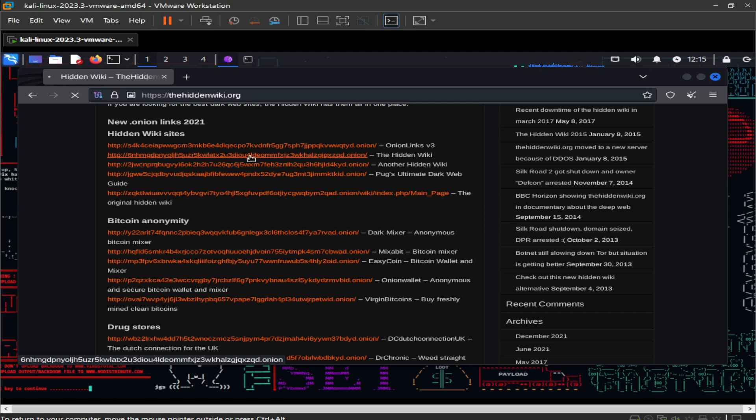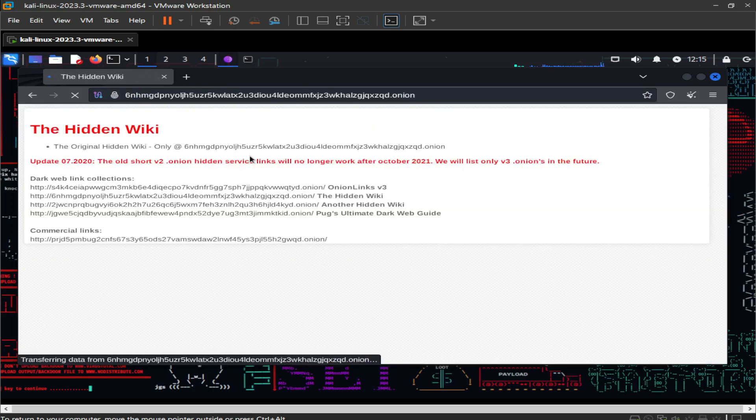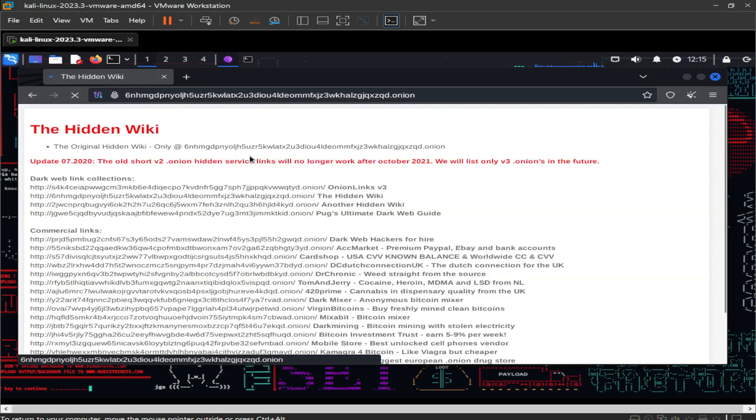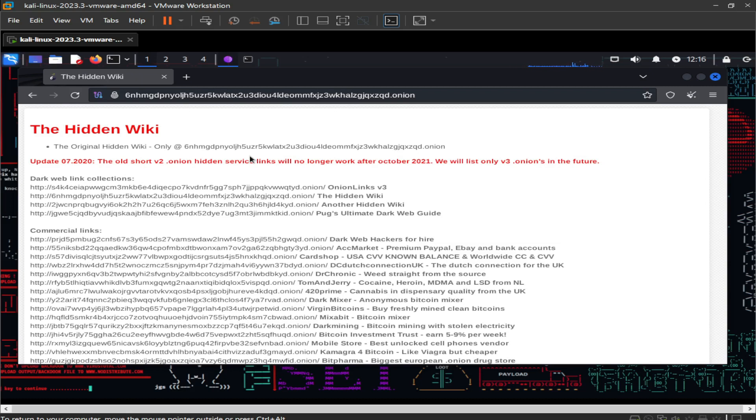Now click on any indexed link ending with dot onion and it will redirect you to the dark web page. Here we are proceeding to the Hidden Wiki dark web link. As you can see in the search bar, we are now redirected to the Hidden Wiki dark web pages. Now we are accessing the dark web.